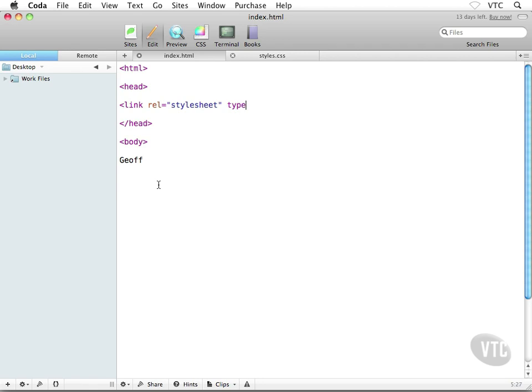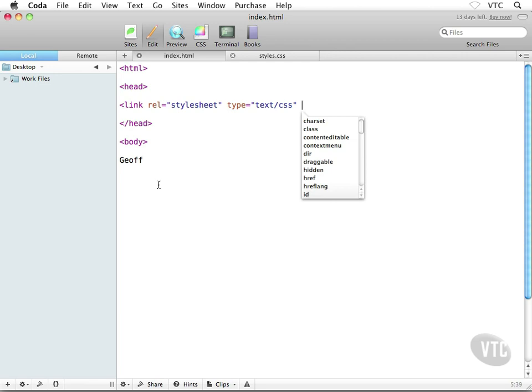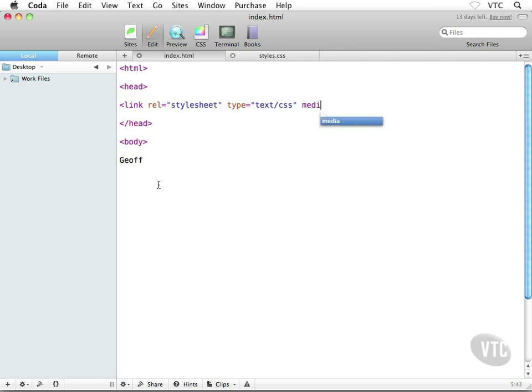I hope you're still with me here. I'm going to throw in a space after that closing quote. I'm going to type 'media' equals and then in quotes 'all'.